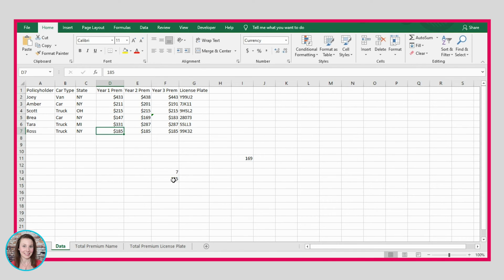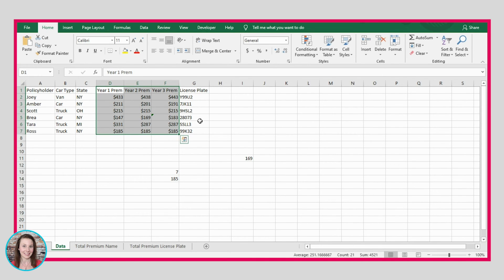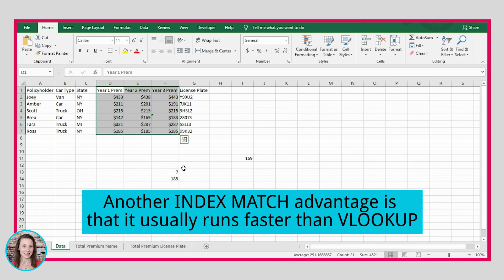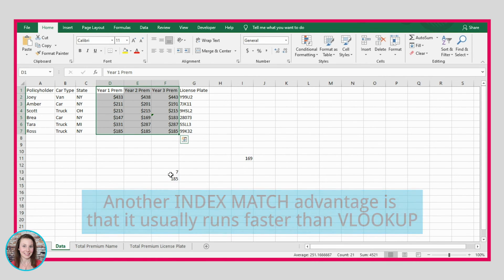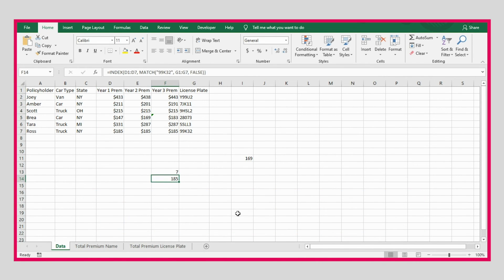The index match formula is more effective when your lookup data is to the left of the values you want to retrieve. It's also really helpful because the VLOOKUP formula is much slower than index match when Excel is doing its calculations. So if you're finding you have a really slow spreadsheet that's not loading very fast, you might choose to change your VLOOKUP formulas to index match.